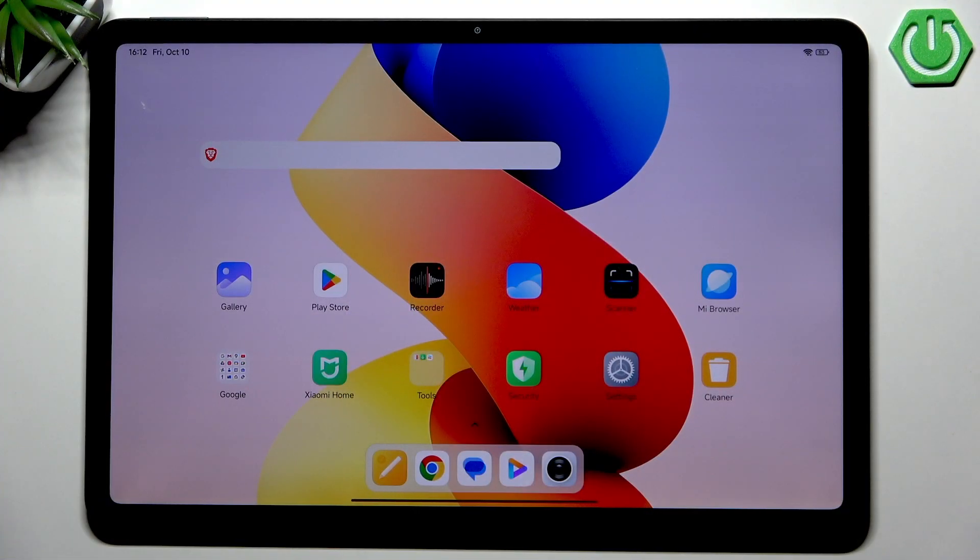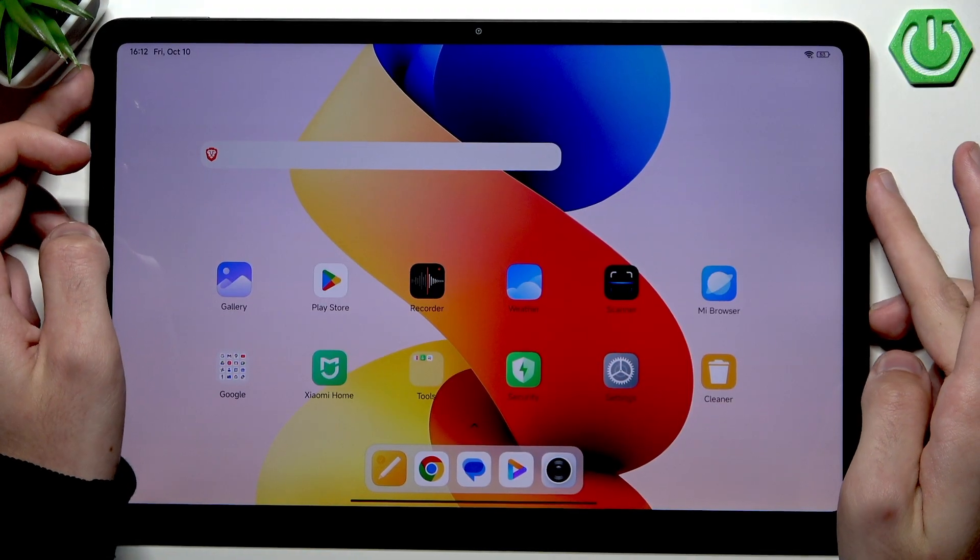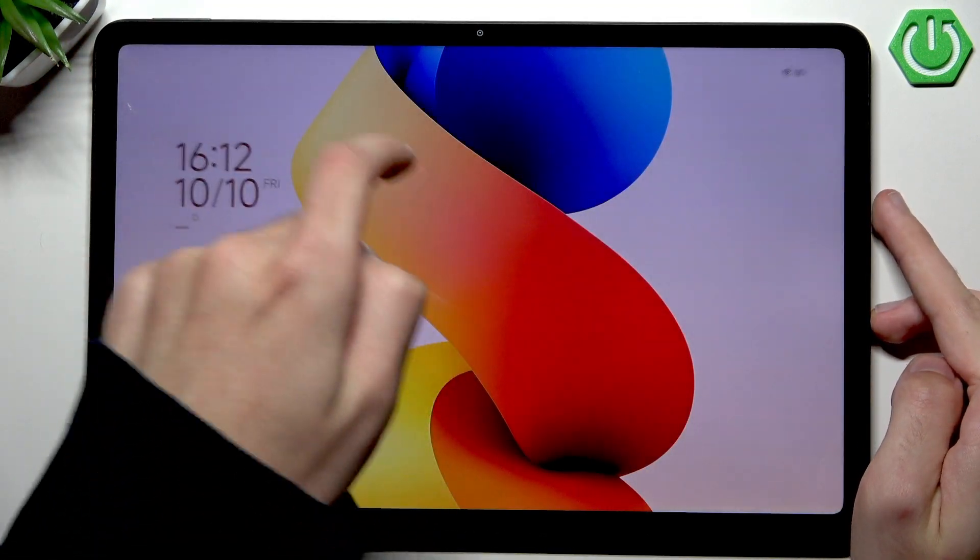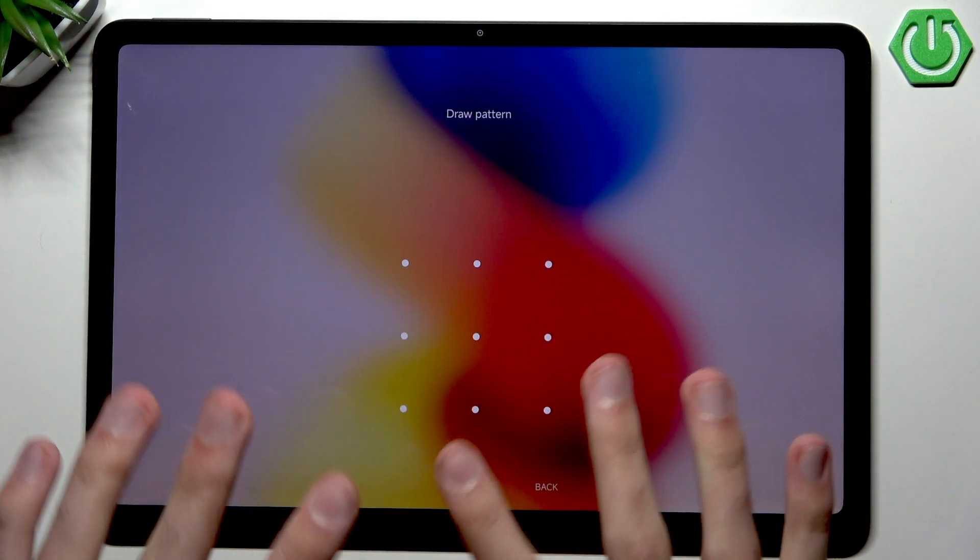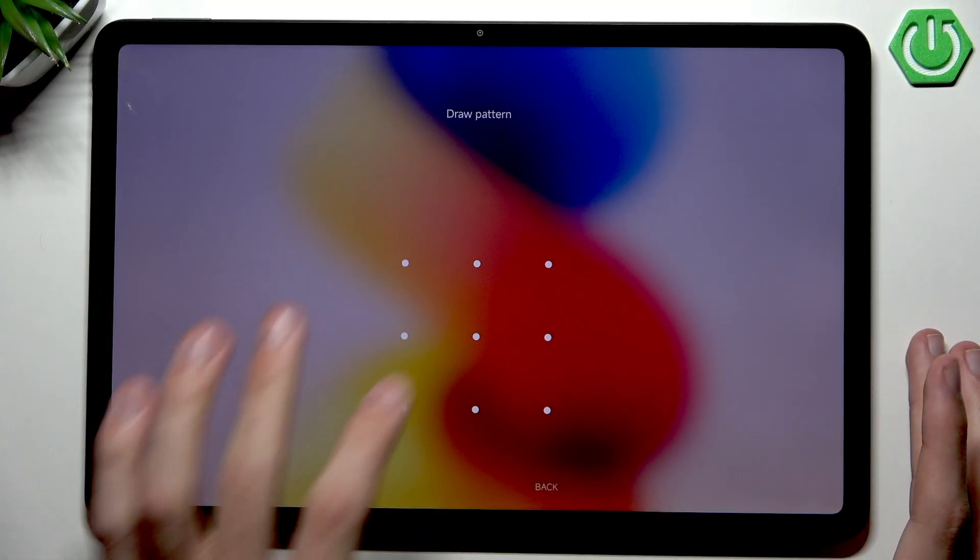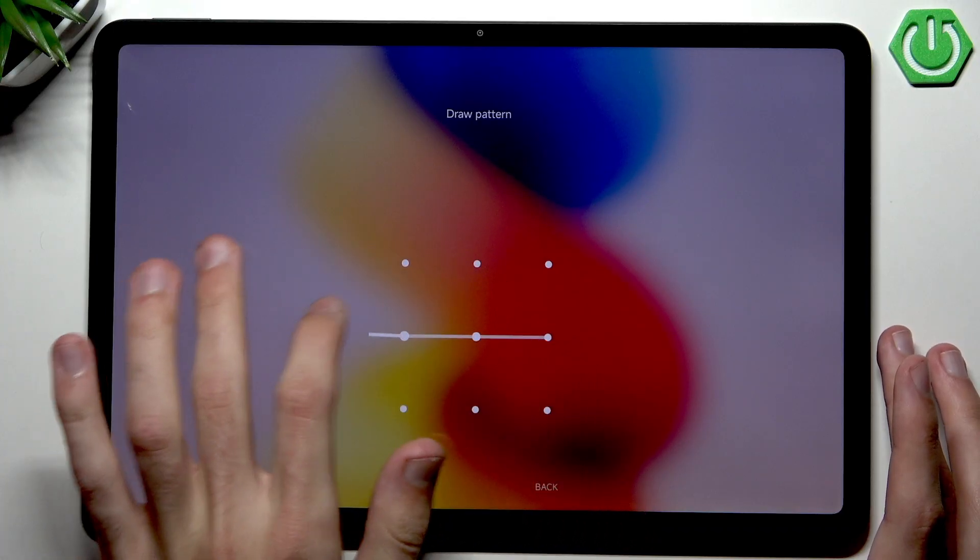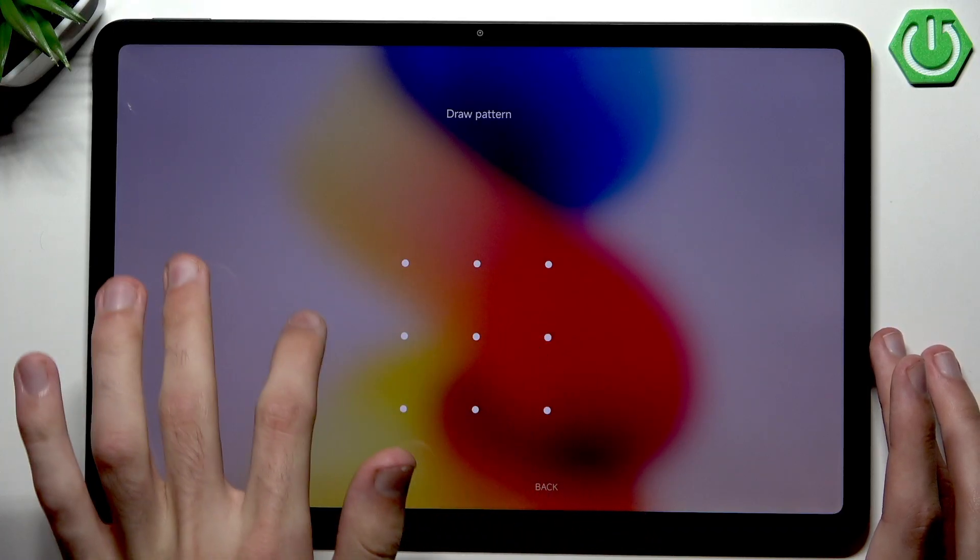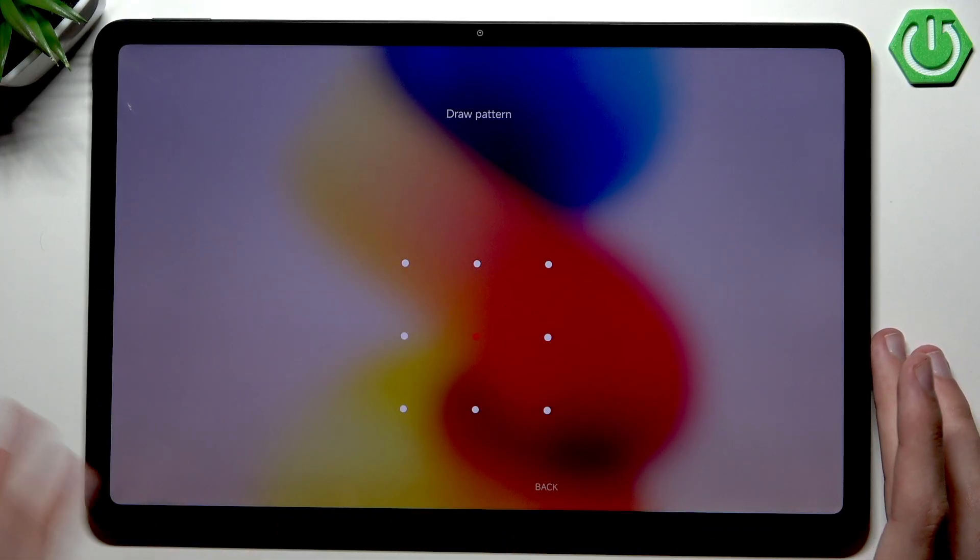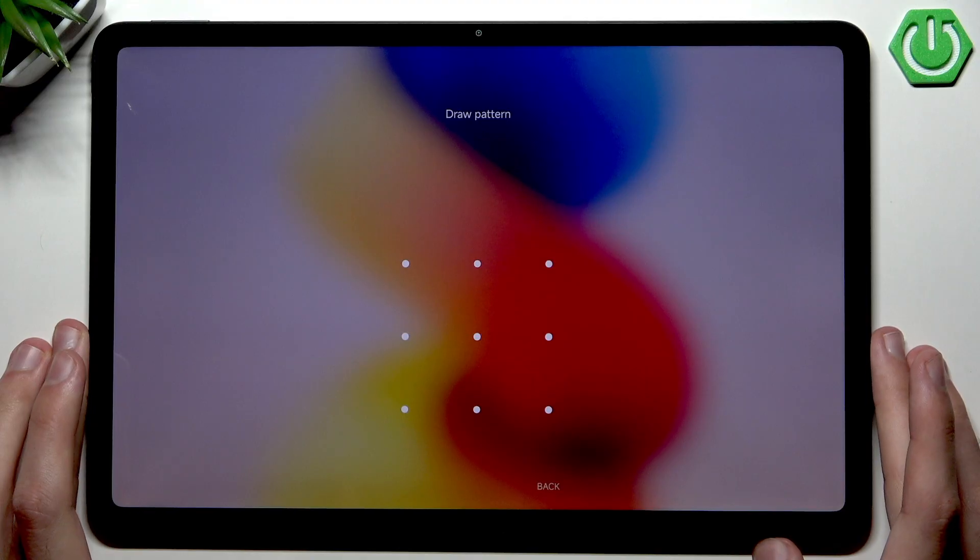So let's say that we have locked our screen and we have the lock screen jumpscare. Who could have guessed? But the problem is that we have forgotten our lock screen password and we cannot gain access to our device.